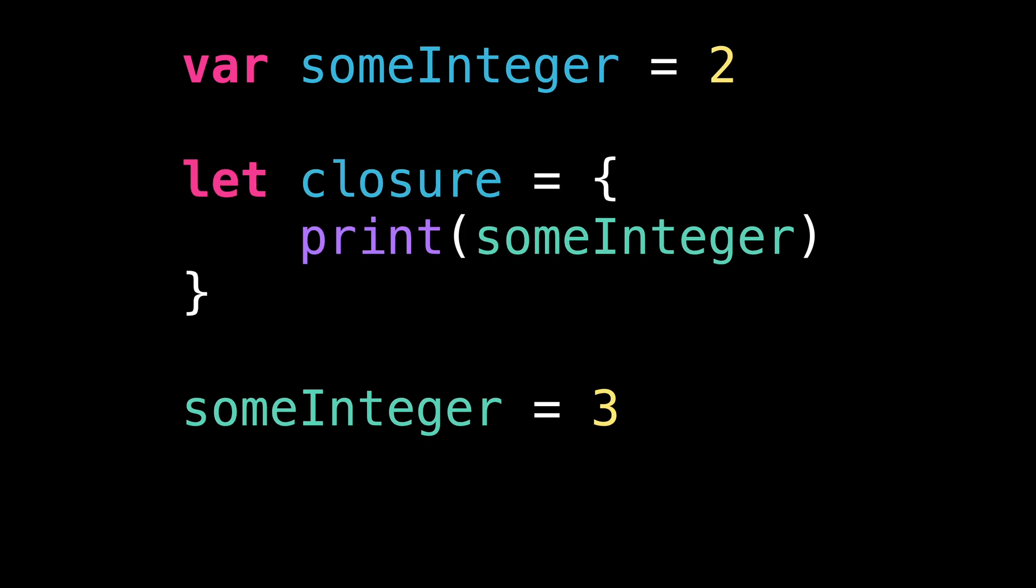I create a local variable that contains an integer, and then I define a closure that uses this local variable. After that, I change the value of the local variable. And finally, I call the closure.